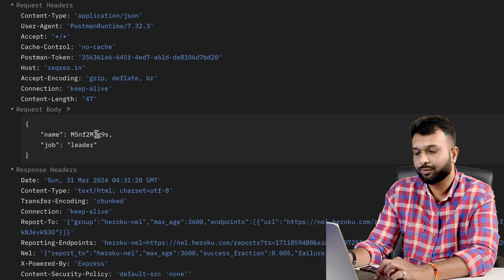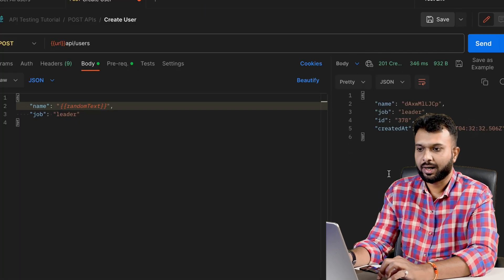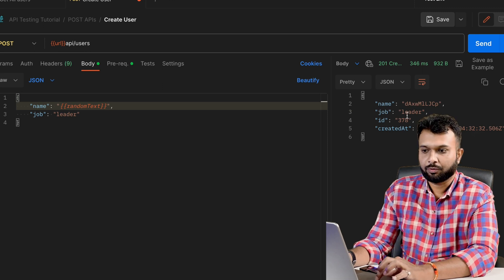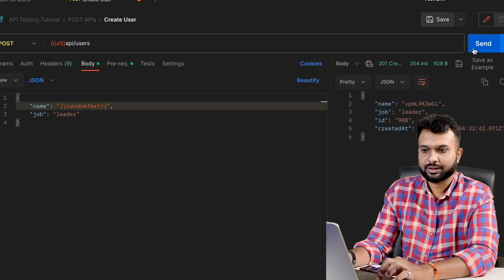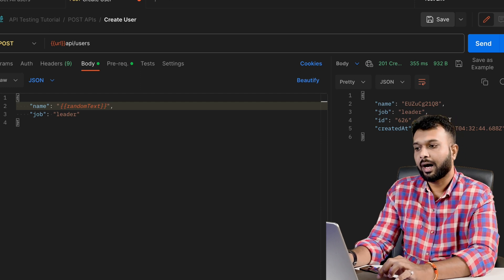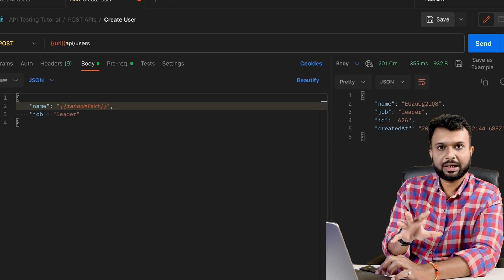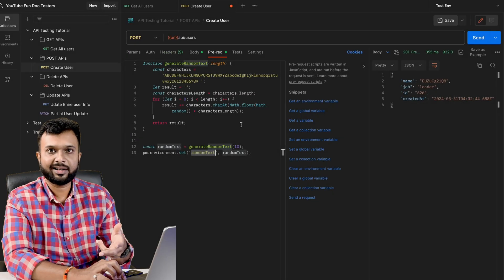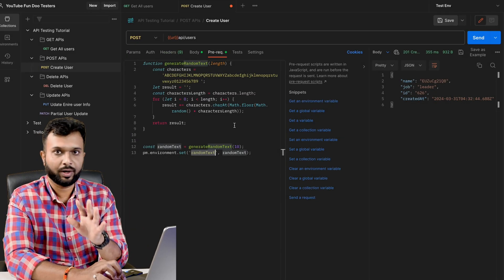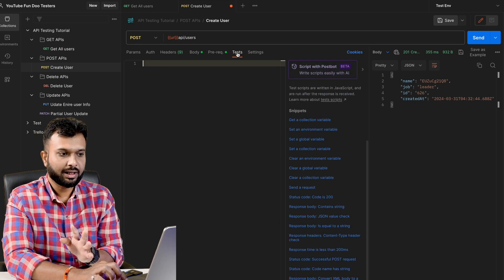Looking at the request body in the console, I can see the name value needs to be passed in double quotes but we were passing it without double quotes. After fixing that and passing the data in double quotes, when I run the request again it passes and creates a user with dynamic data — starting with a different string each time. Sending again, the data changes again. This is the purpose of a pre-request script.